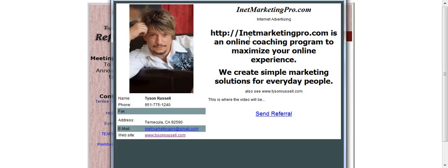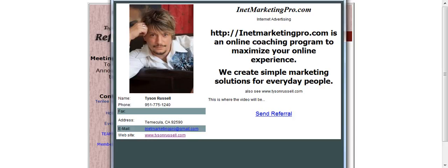You can tell that what I did in here is I told you exactly who I am and what I do. We are an online coaching program to help you maximize your online experience, and we create simple marketing solutions for everyday people. Feel free to go on here and check it out. And thanks for watching.